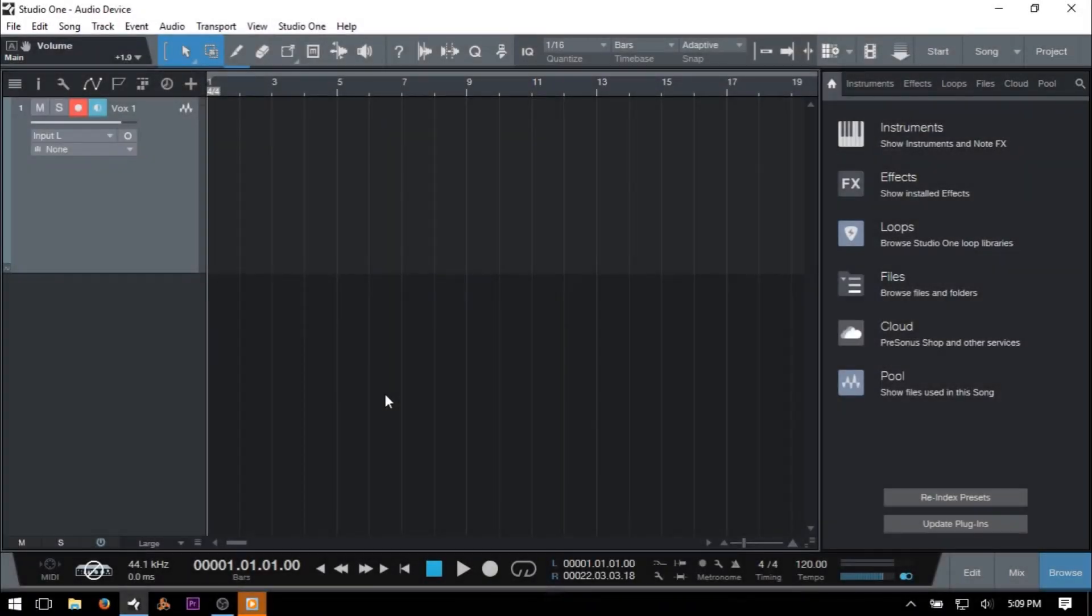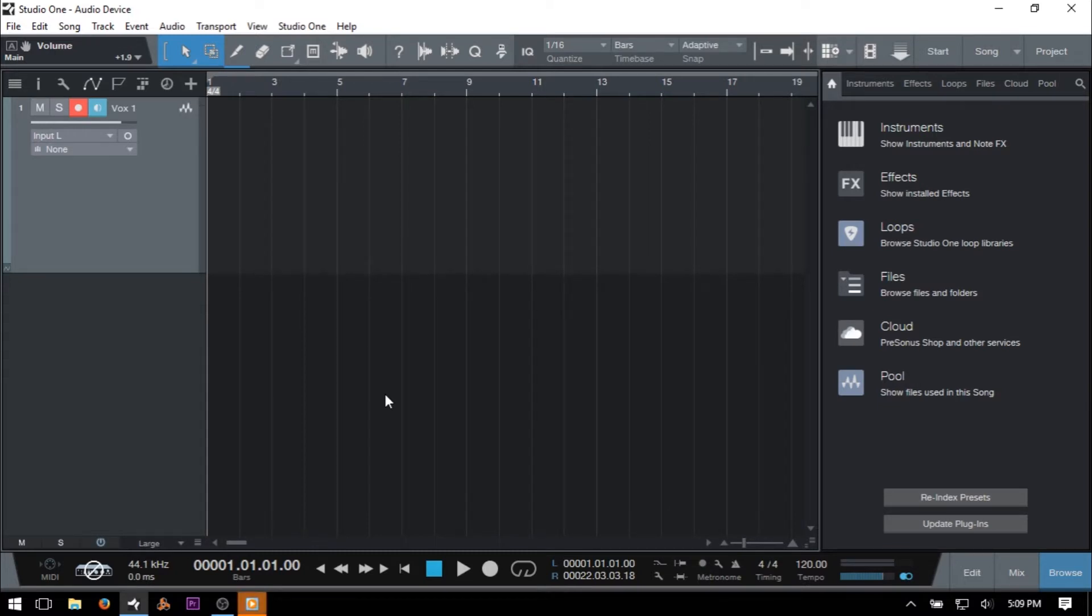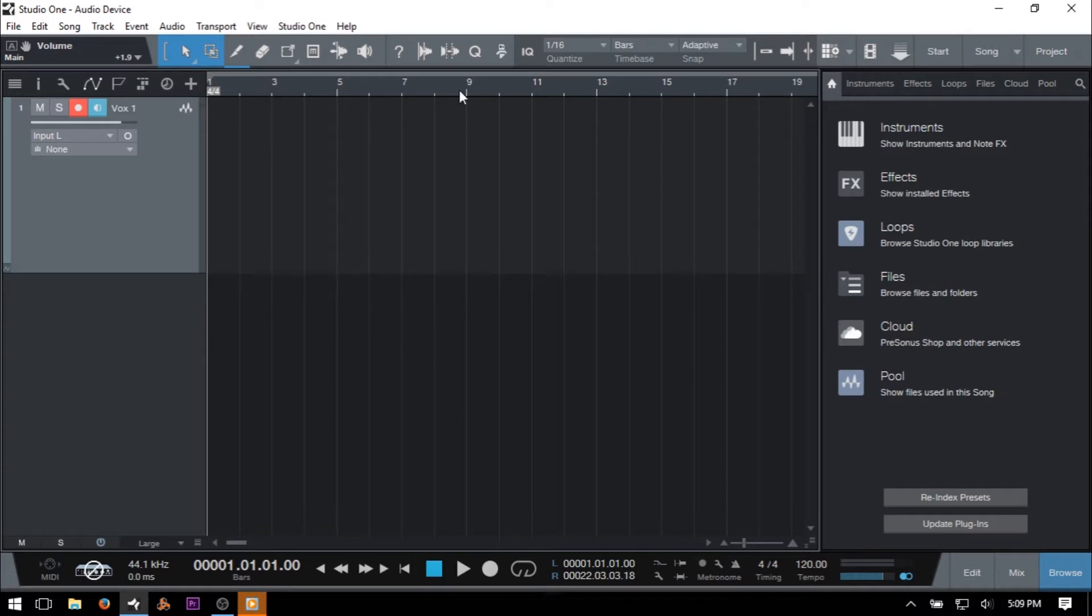I produced a tutorial about a year ago on how to set up your audio interface within Studio One, but some things have changed since that time, so here's an updated tutorial to help you learn all of the specifics of the audio device settings within the software.